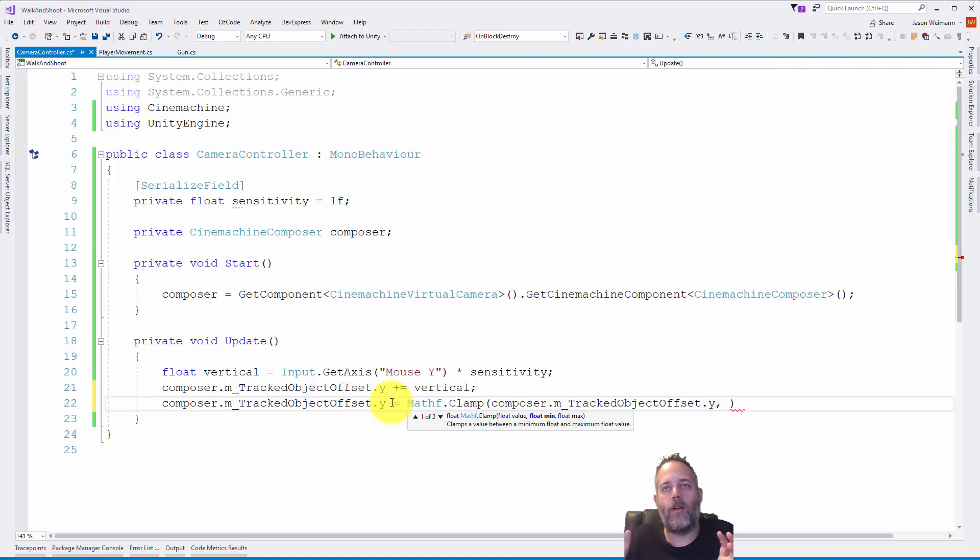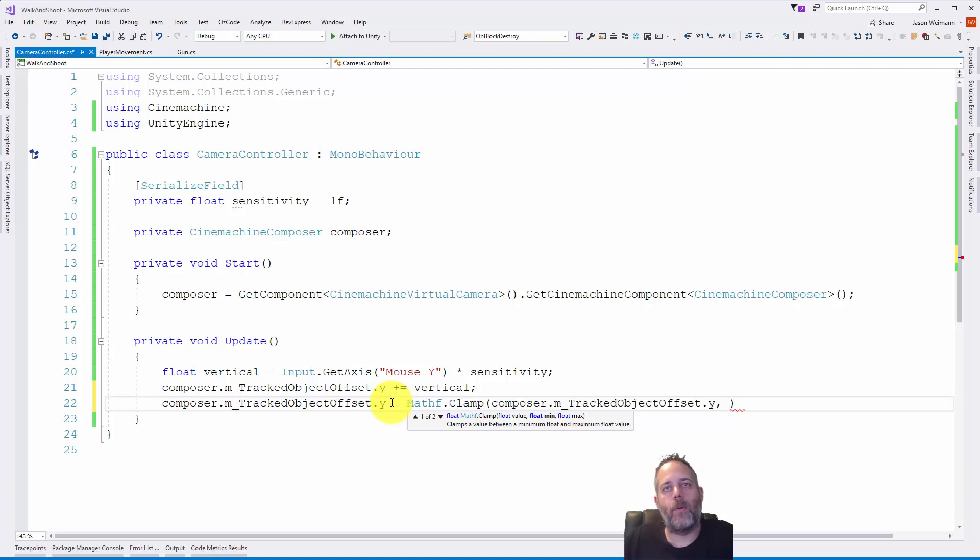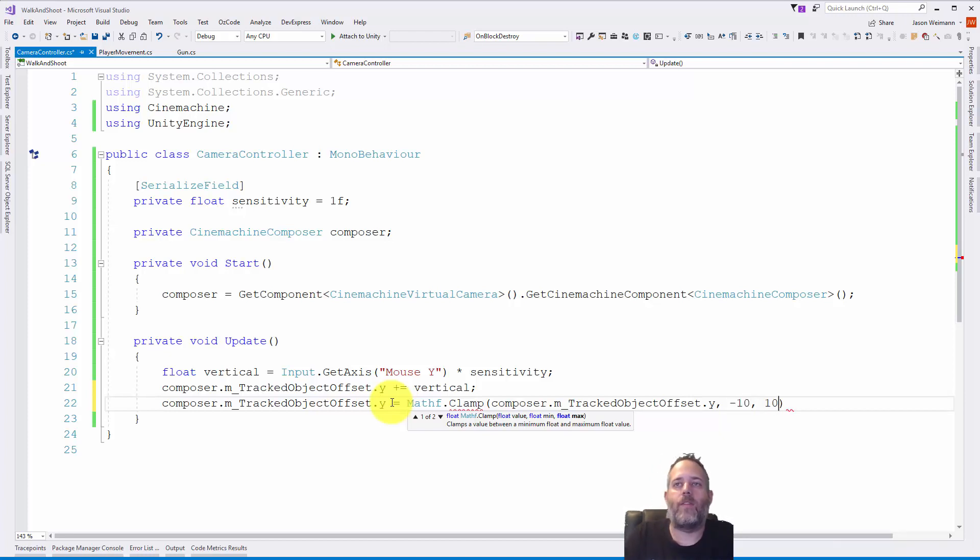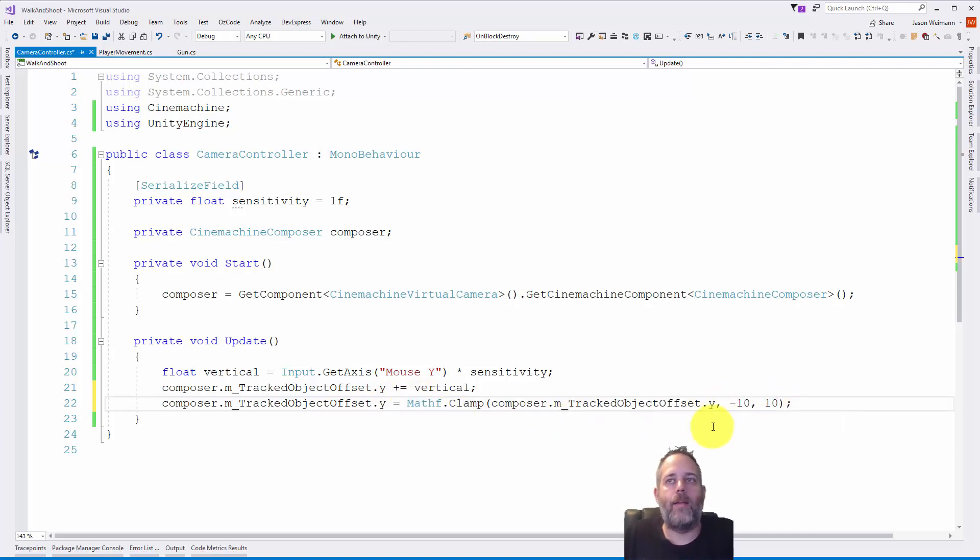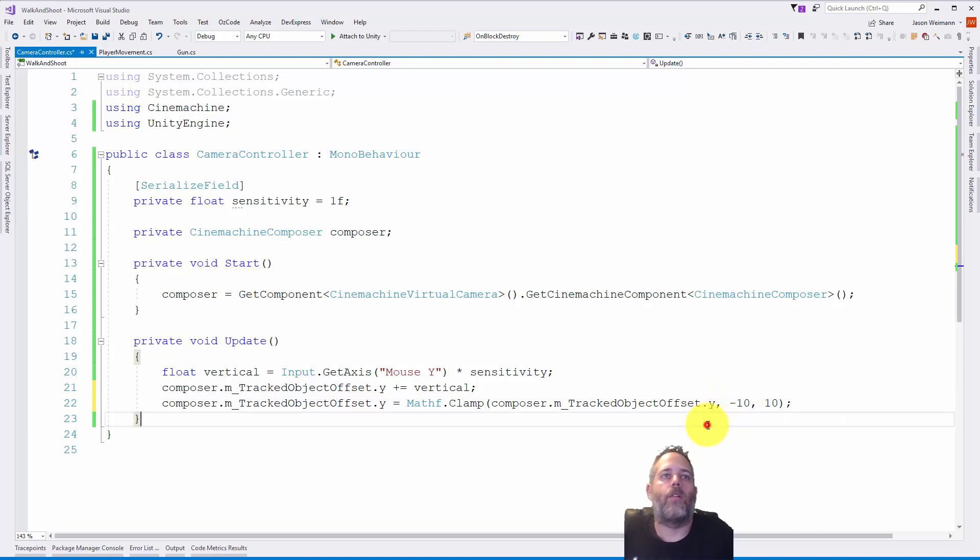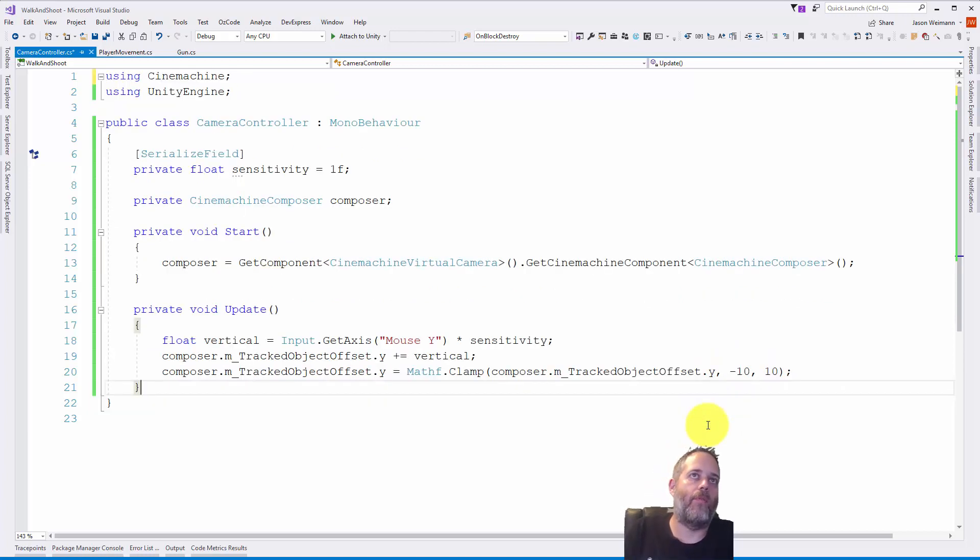This is just going to make it so that the value is either the current value or the min or the max, depending on if we go below the minimum or above the maximum. If we have a negative 10 and a positive 10 for these two values, then if our Y ever gets greater than 10 it's going to clamp at 10. If it gets lower than negative 10 it'll clamp at negative 10. I'm going to save that, remove those using statements and that extra space at the end.